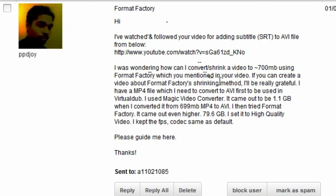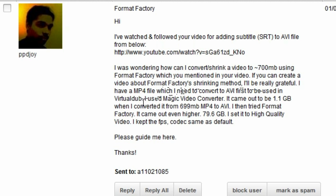This question basically says, I was wondering how I can convert or shrink a video to 700 megabytes using Format Factory, which you mentioned in your video. If you create a video about Format Factory's shrinking method, it would be very grateful. I have an MP4 file which I need to convert to AVI to be used in VirtualDub. I used Magic Video Converter and it came out to be 1.1 gigabytes when I converted it from 699 megabytes MP4 to AVI.